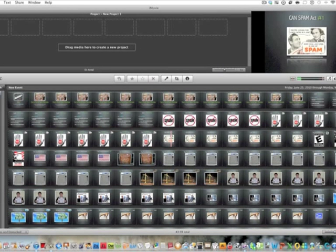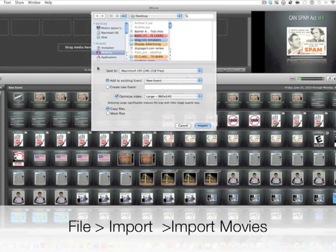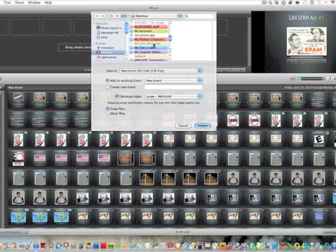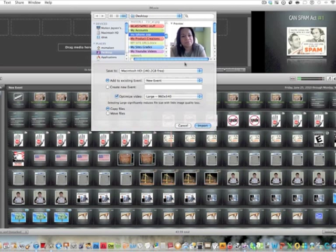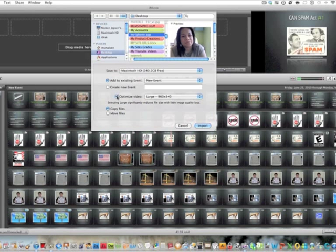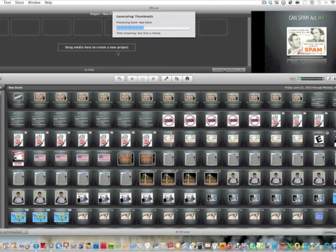The first thing I'm going to do is go to File, Import, and then Import Movies. Mine had to be on the desktop. I just did a video and named it 'My iPhone App.' I'm going to drag it in. There's an option for original size or optimized video — let's do optimized video and import.